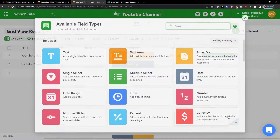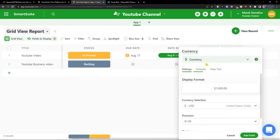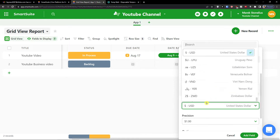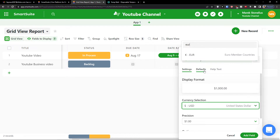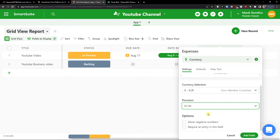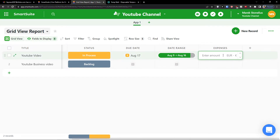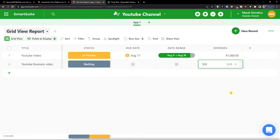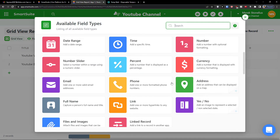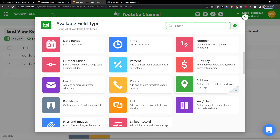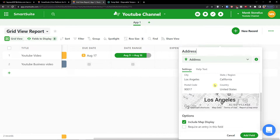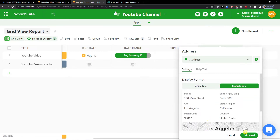I can switch between date range and due date options. Then I can add a new field with currency — for the YouTube video I'll have an expenses field. I'll set the displayed format, choose Euro instead of dollars, set precision to two decimals, and click 'Add Field'. I can enter 1000 euro for one entry and 500 euro for another. I can also add address, email, or phone number fields — let's add an address for where I'm recording the video.